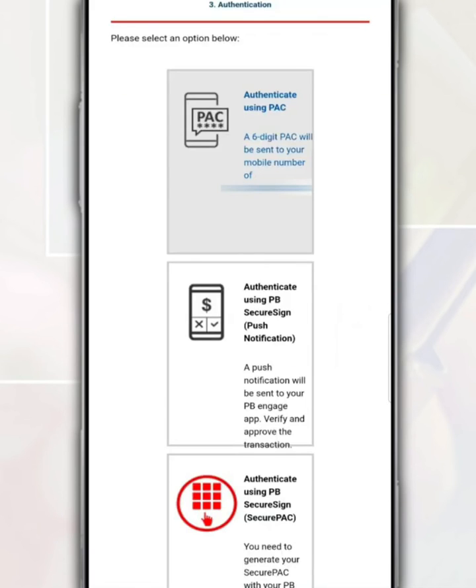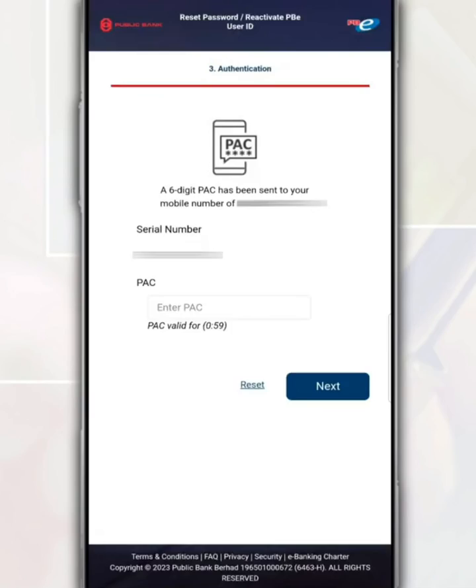Then, for authentication, choose either using TAC, secret sign, or secret phrase. After that, fill in the number received. Then, tap Next.